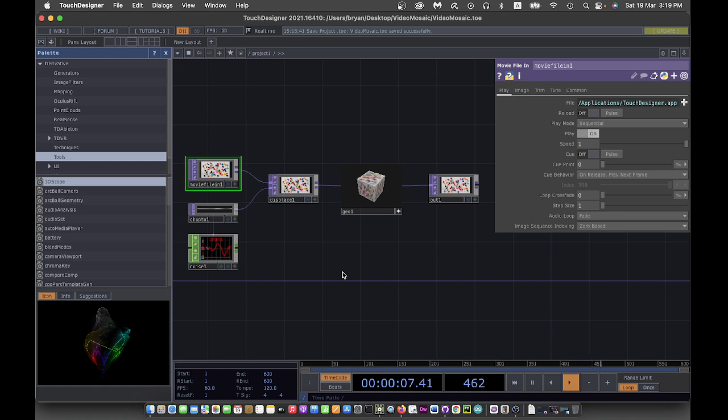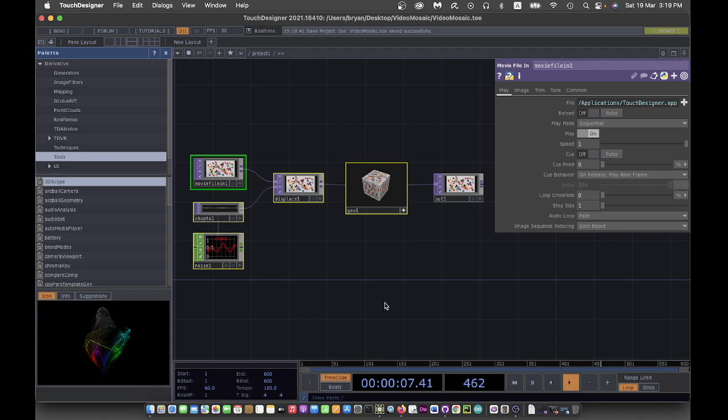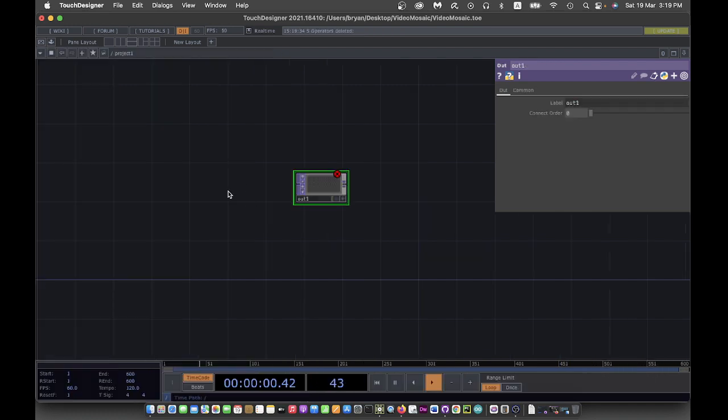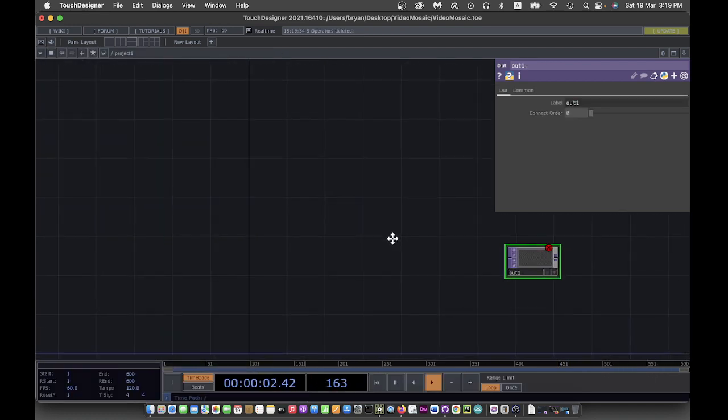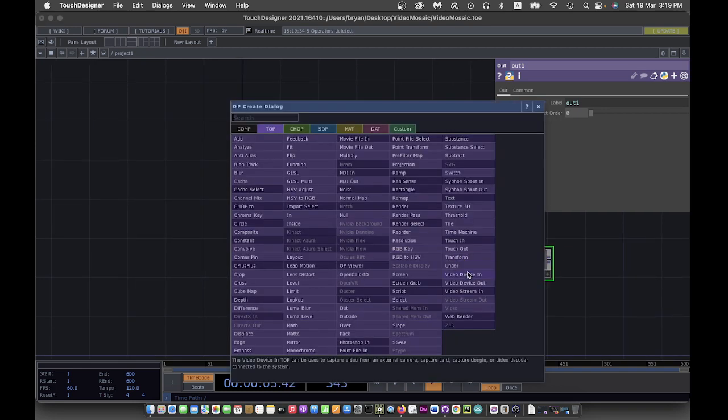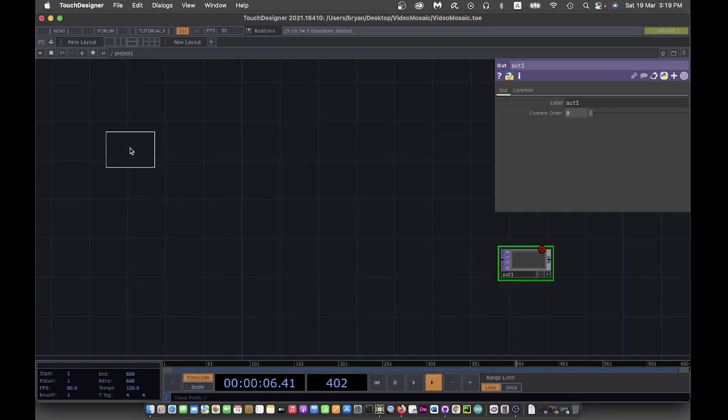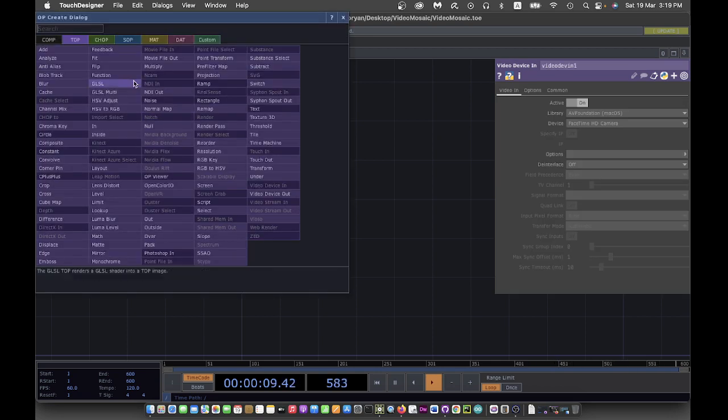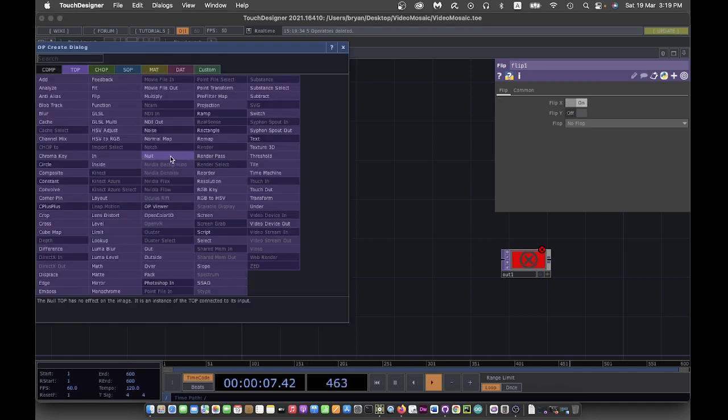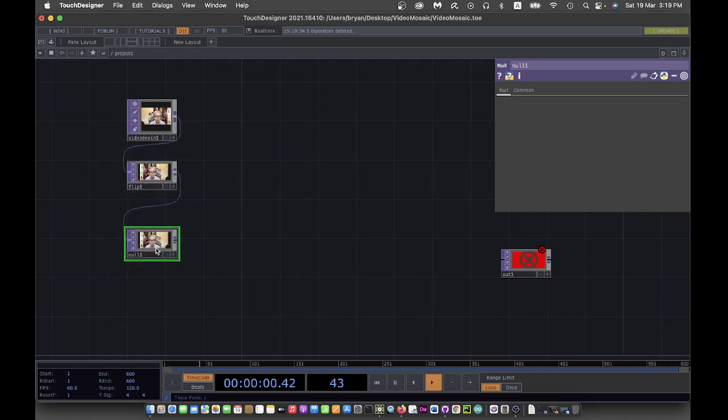For today I'm trying to recreate it using Touch Designer. To start with, as I mentioned it's video mosaic, so I'm going to use the video of my own self. That is the video device in. I flip it with the mirror image and then send it to another top for processing.